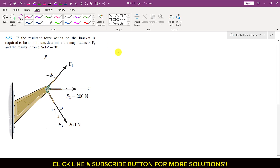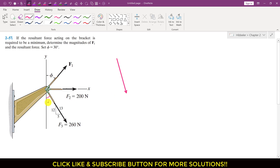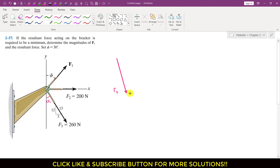Let's add these three forces by head-to-tail rule. This is F3, which is making some angle with the y-axis — let's say this angle is alpha. This is F2, acting along the x-axis horizontally, with magnitude 200. And this is F1, which is making 30 degrees with the y-axis.